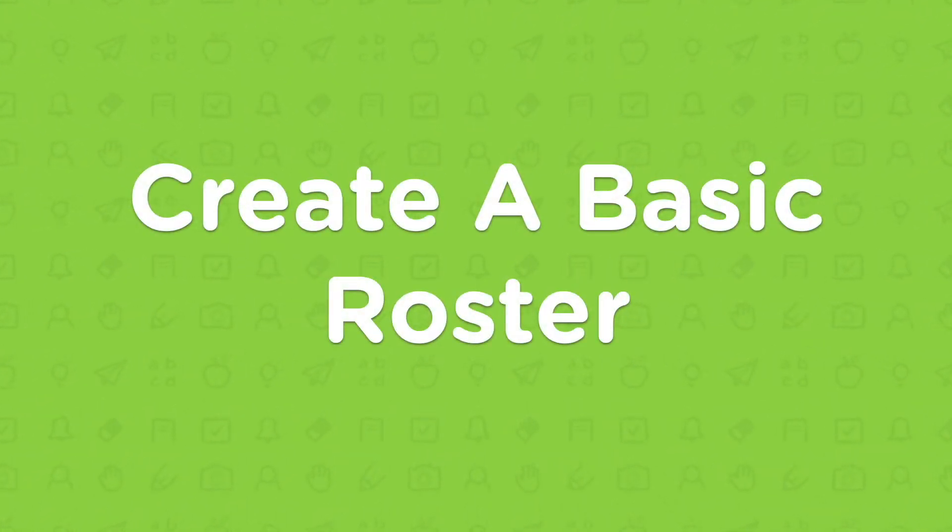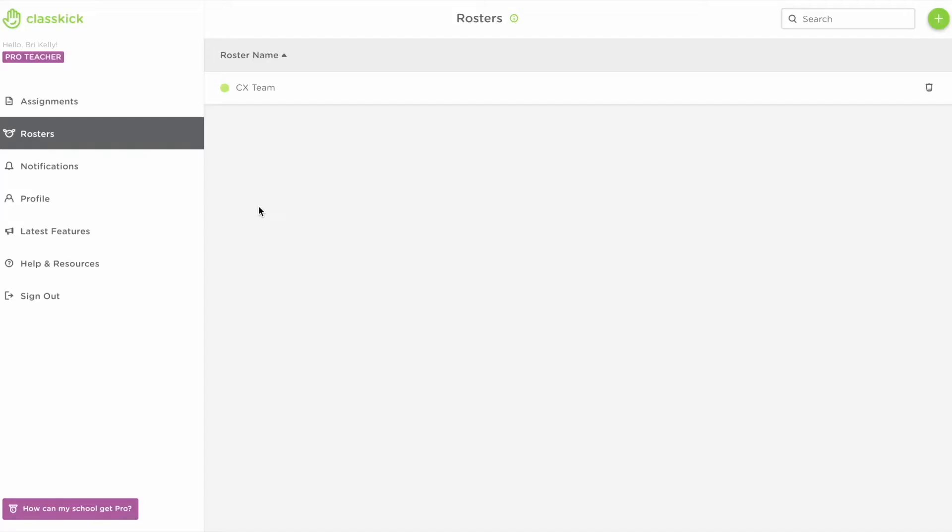Let's explore two ways to create rosters in ClassKick. Head over to your ClassKick dashboard and select rosters.